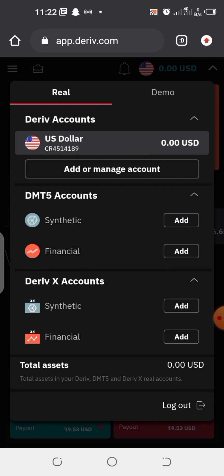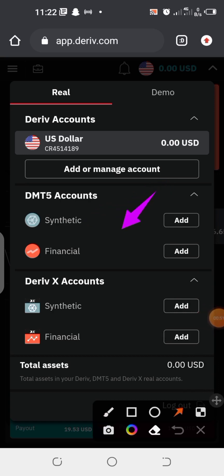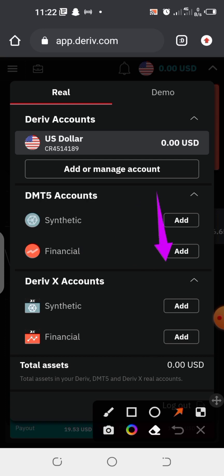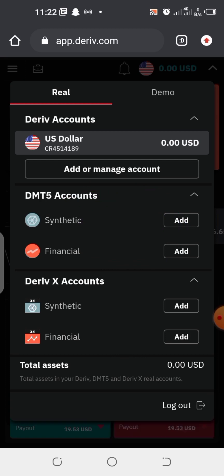You are going to see the derivative account section and all the options here. Since you intend to create a synthetic account and add it to your Deriv MetaTrader 5 app — or if you also want to create a financial account — this is where you can do it. Right now we want to add a synthetic account to our Deriv MetaTrader 5 app.